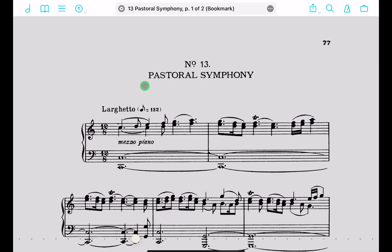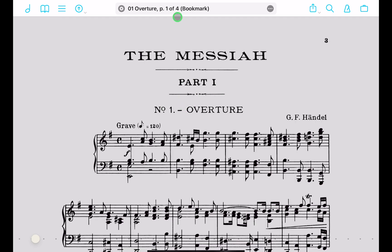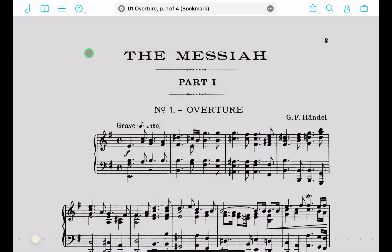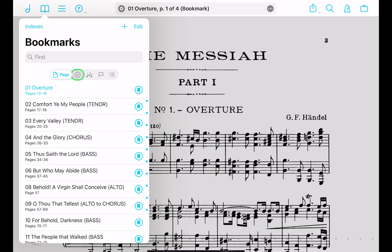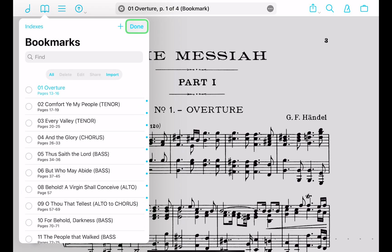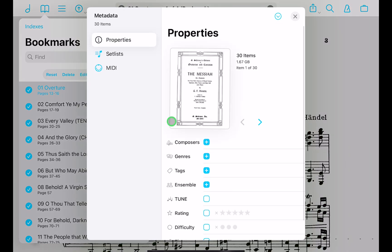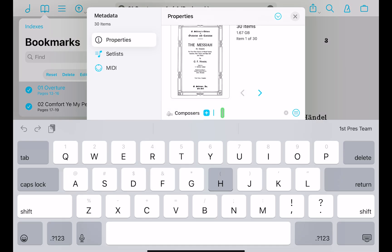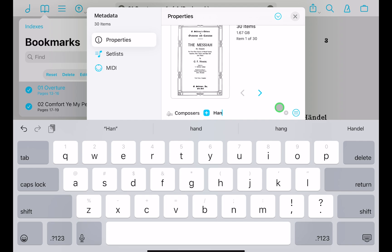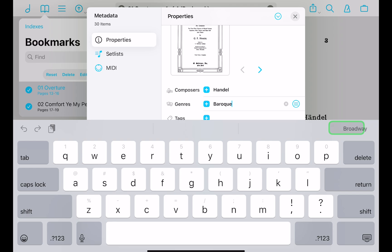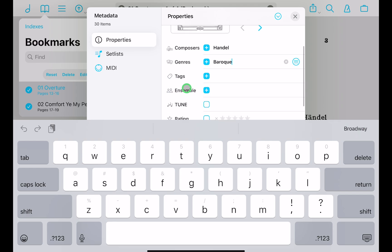Clicking any bookmark jumps right to it. If you forgot to include composer information, this is the time to do so. Go to Bookmarks, tap Edit, then select All to have all bookmarks selected. Tap Edit again and you can add the composer — type 'Handel' and autocomplete will fill it out. For genre, you might enter 'Baroque'.